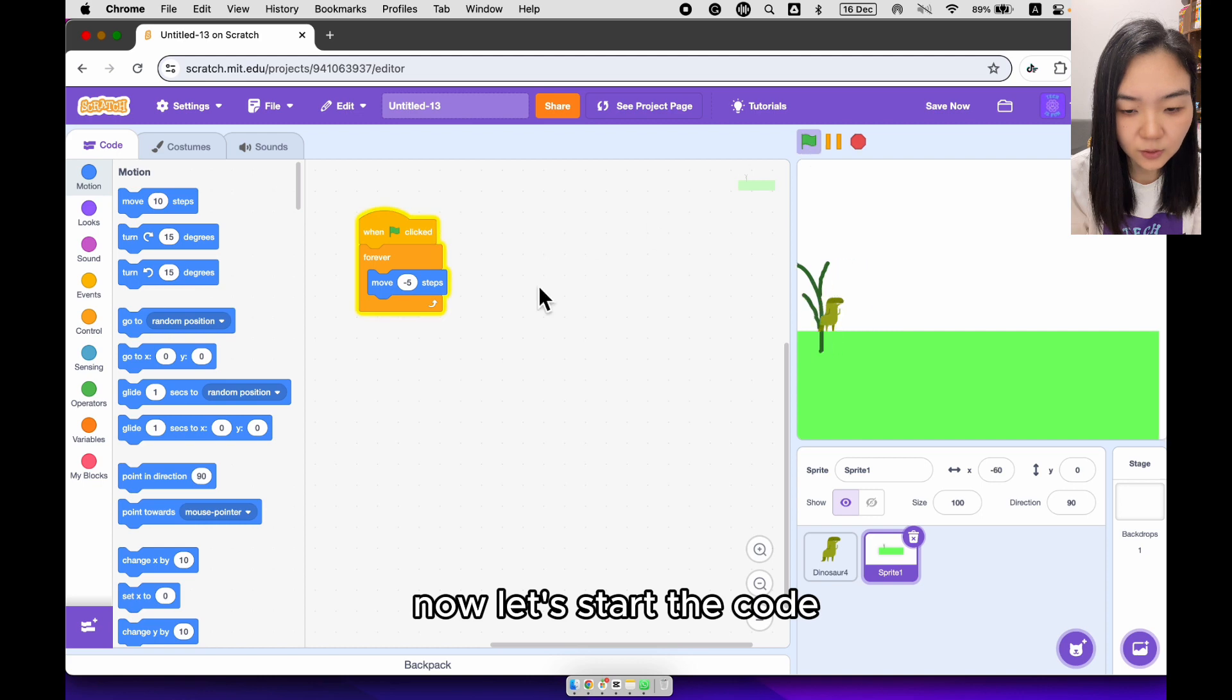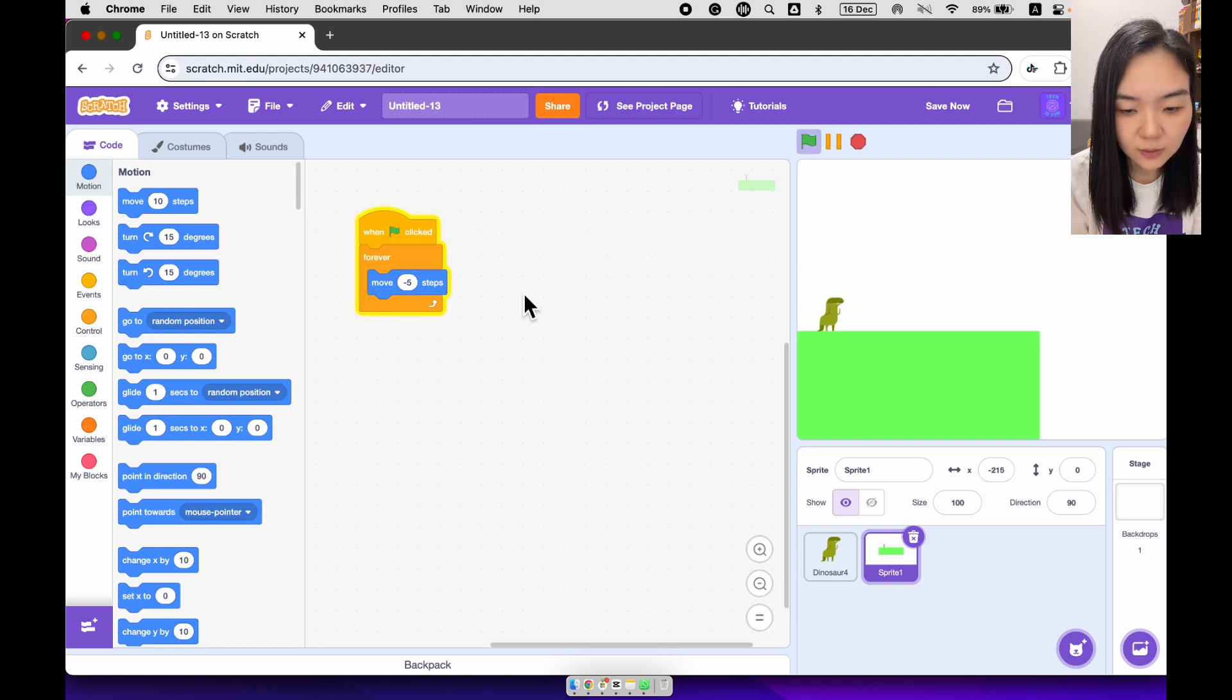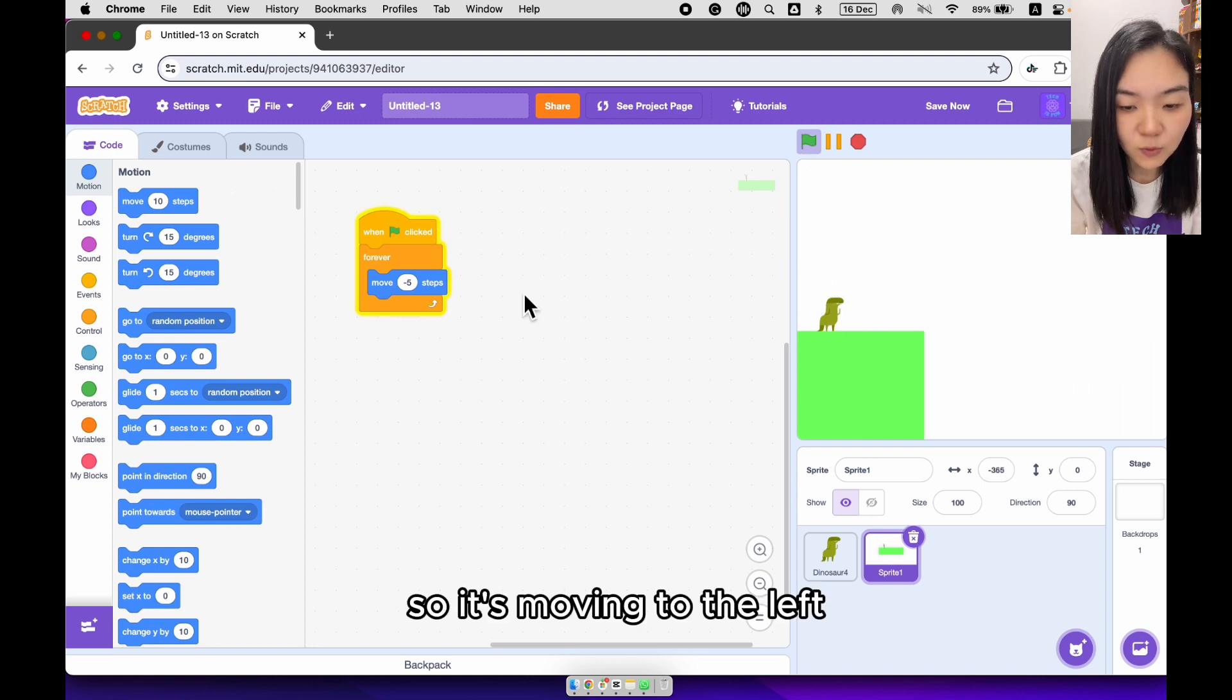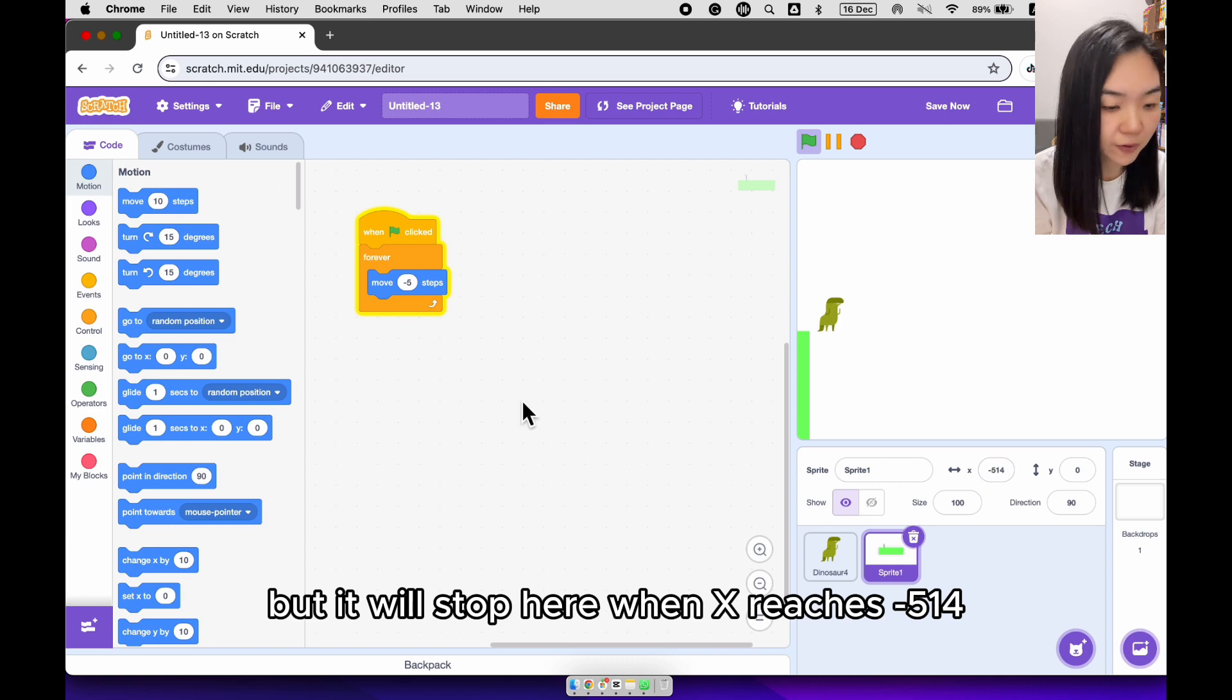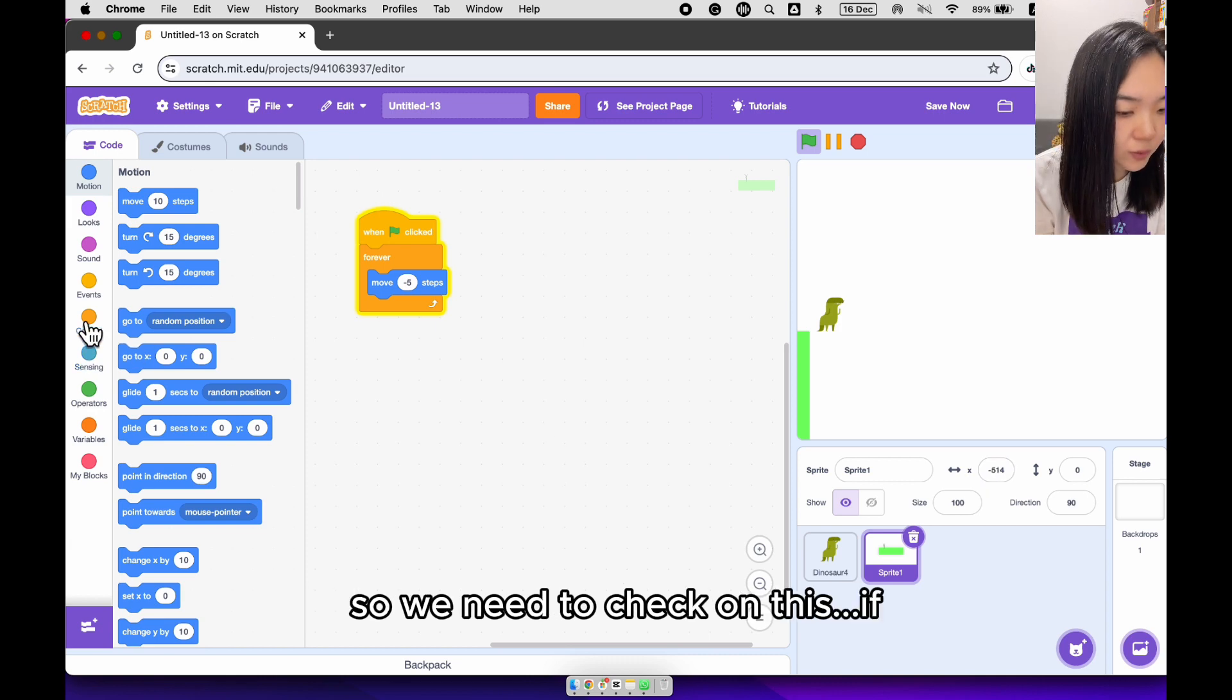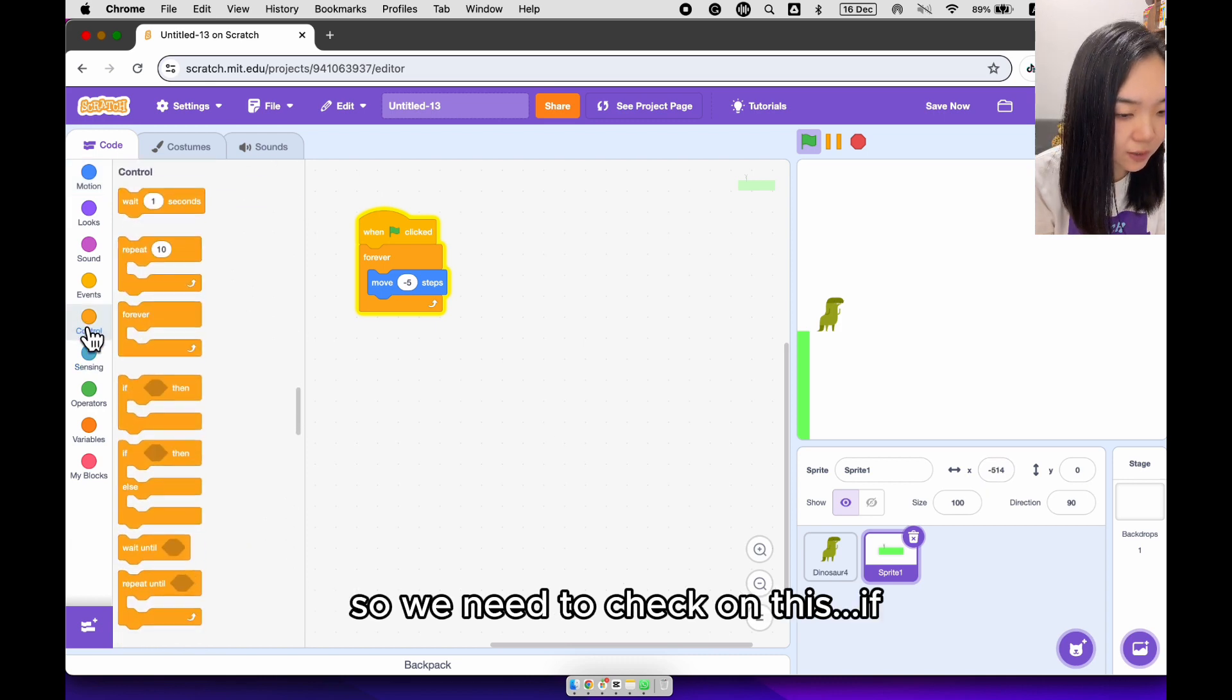Now let's start the code. So it's moving to the left, but it will stop here when x reaches minus 510. So we need to check on this.